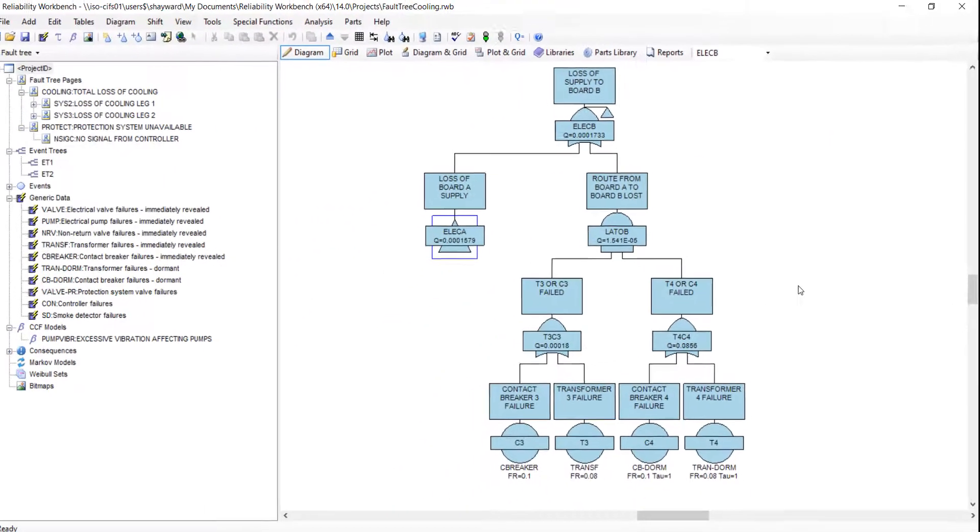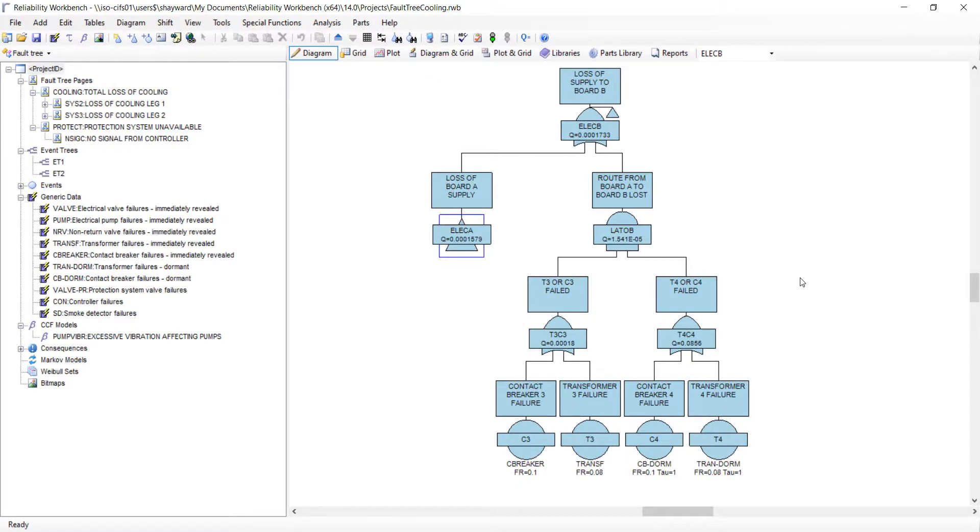This option will create a clipboard image that can be pasted into a destination of your choice. The printing can then be handled through that other software.